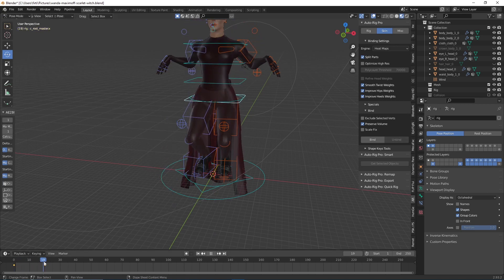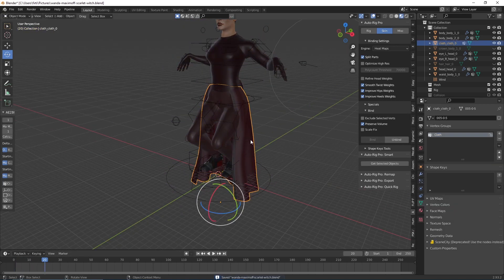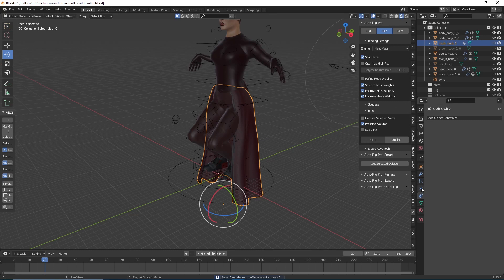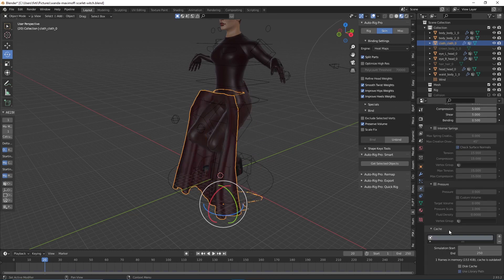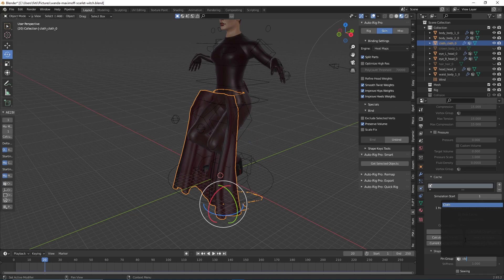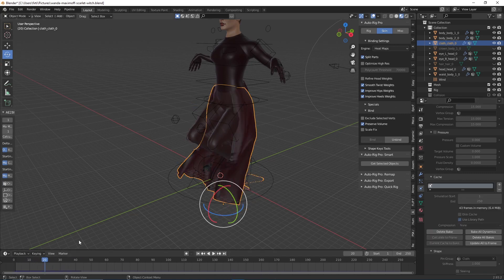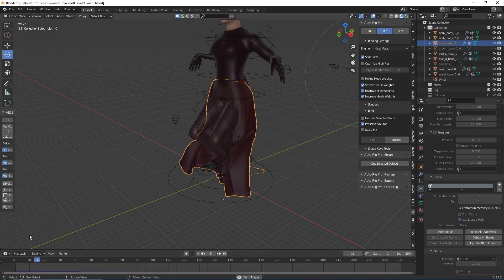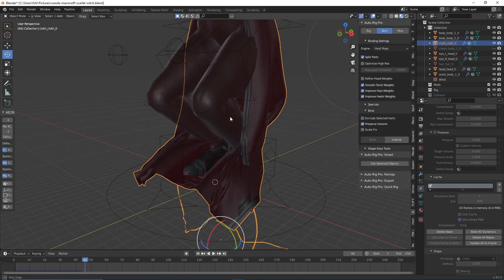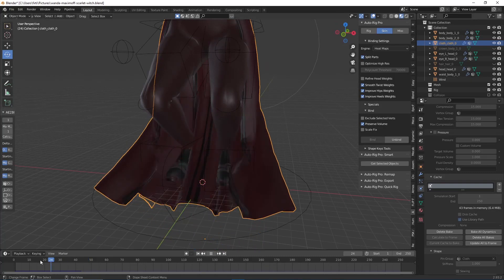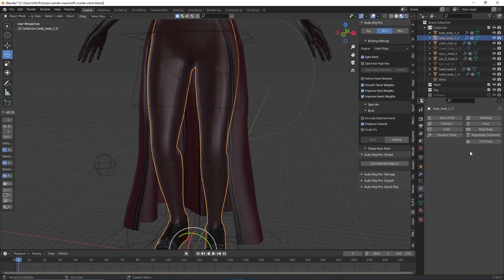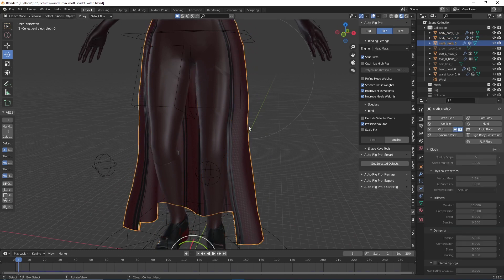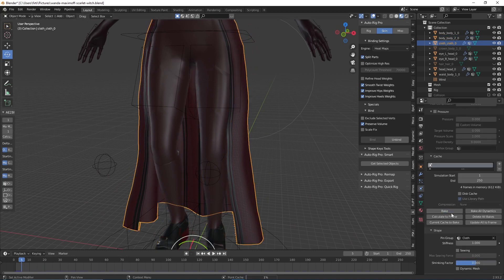Now we go to the Cloth panel, go to the Cache, select the cloth cache, and bake it. Now we replay it—you can see it moves, but you can see that it's colliding. How do we fix that? It's actually pretty easy. We're just going to add a collision here, put down the damping, and then we just bake it again. And it should work. Yep, it doesn't collide.